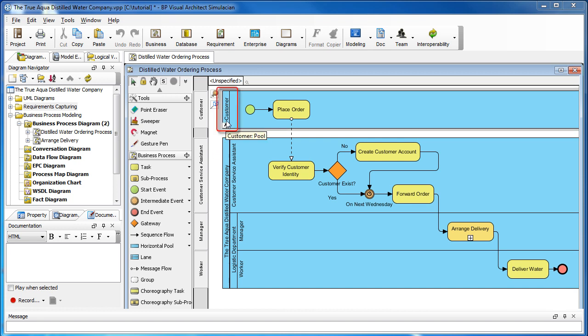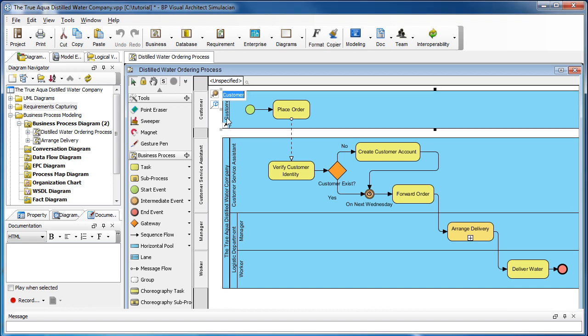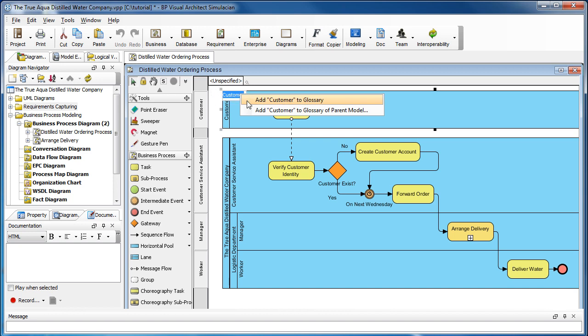The name customer may mean different things for different people. To make it clear, we want to make this a glossary term and create a standard definition for everyone. To do that, double click on it, then right click on the highlight. Select add customer to glossary.